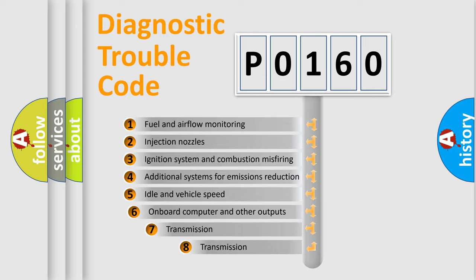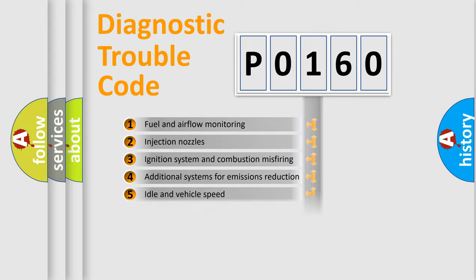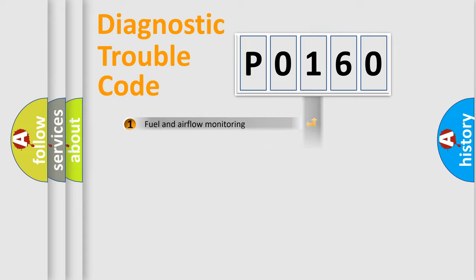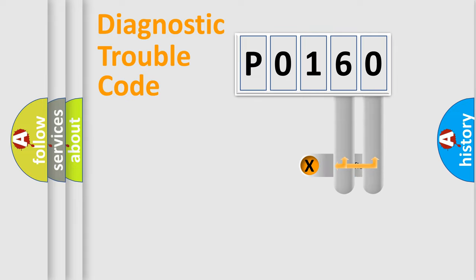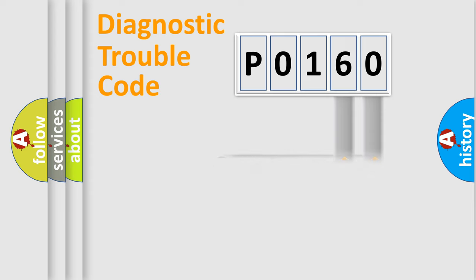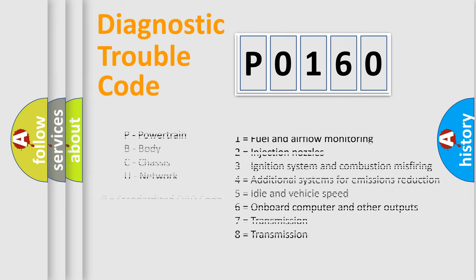The third character specifies a subset of errors. The distribution shown is valid only for standardized DTC codes. Only the last two characters define the specific fault of the group. Let's not forget that such a division is valid only if the second character code is zero.